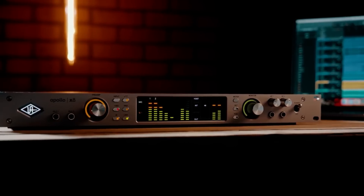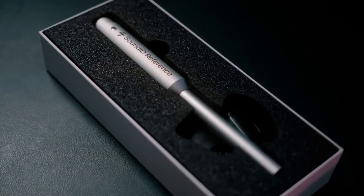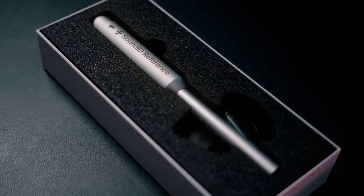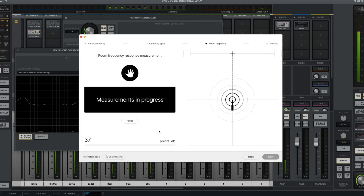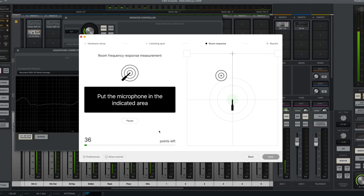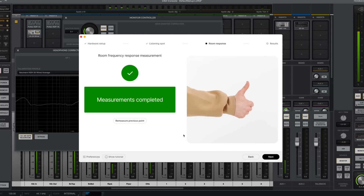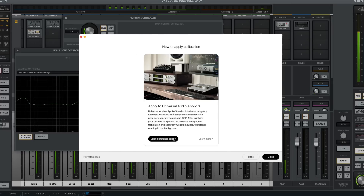SoundID Reference guides you through an intuitive process that captures the acoustic properties of your room, speakers, and their positioning, performing detailed measurements around your listening position, allowing optimization of your sweet spot.